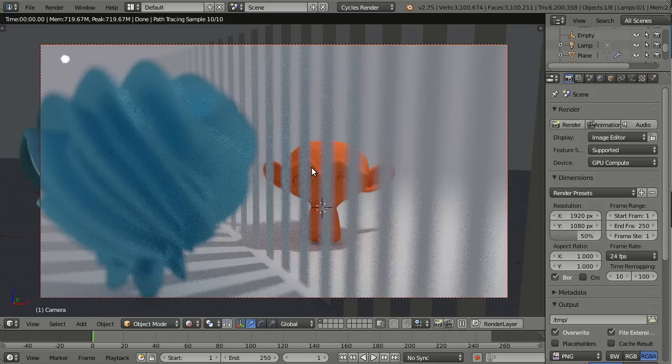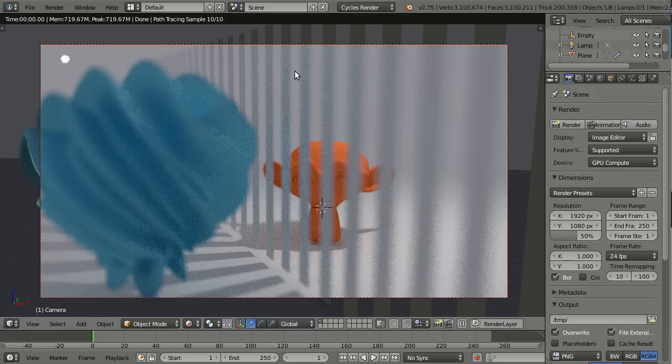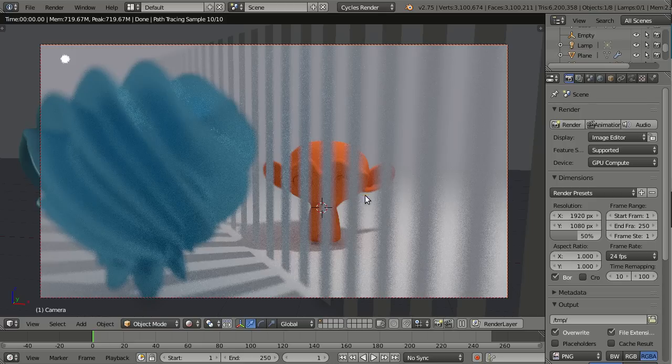The new high quality option for the depth of field in the viewport is another great new addition. Here I'm having a cycles rendered preview of a very simple scene and I want you to take a look at the face of Susan behind the girders because it's in focus, and that's because the focal point is her nose.